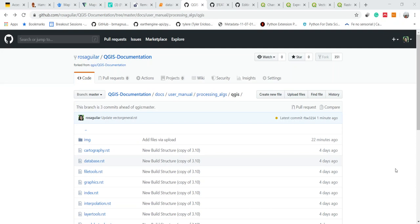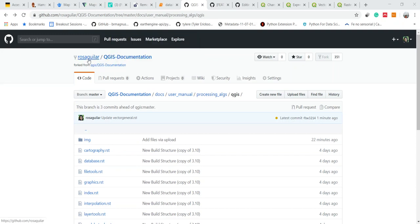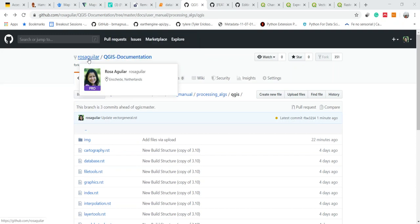In this video I want to show how to document QGIS. The first thing that you need to do is to fork the QGIS documentation repository to your personal GitHub account.